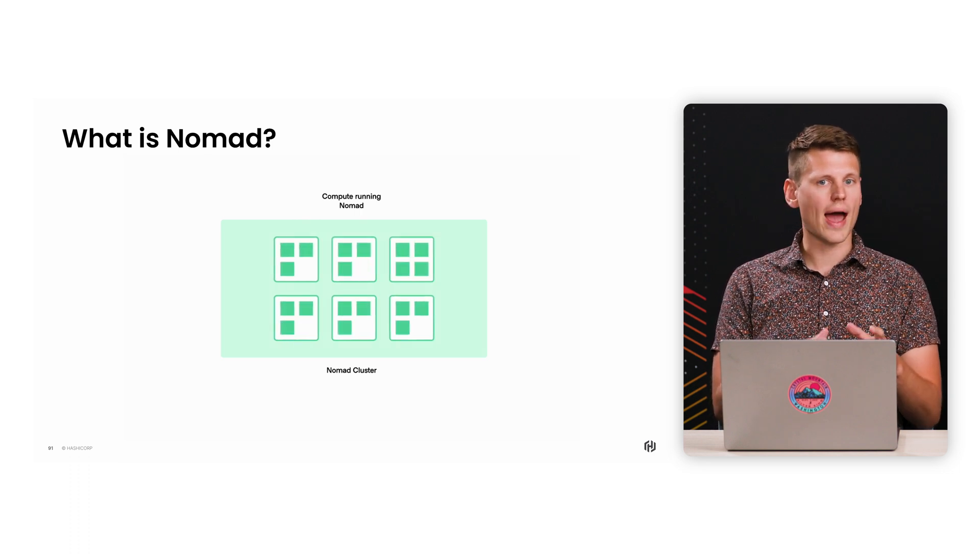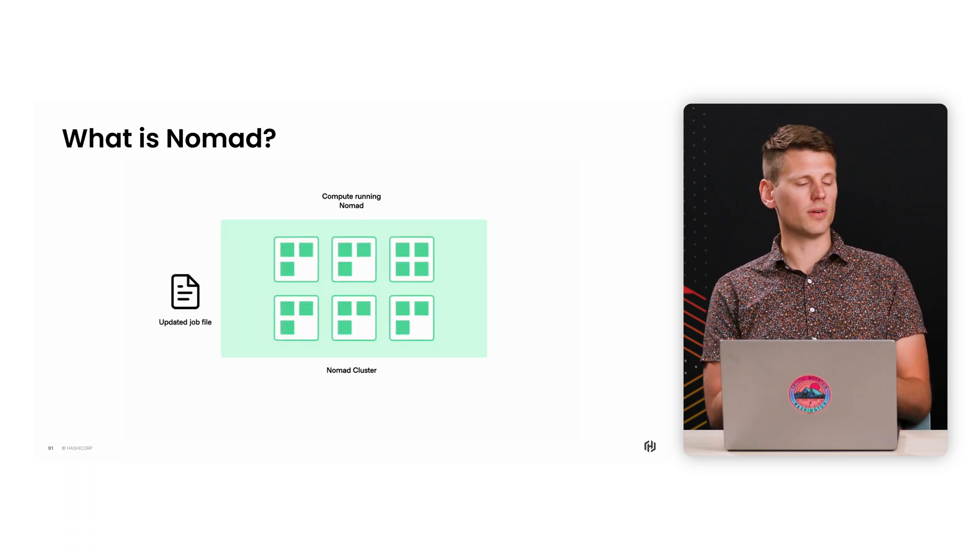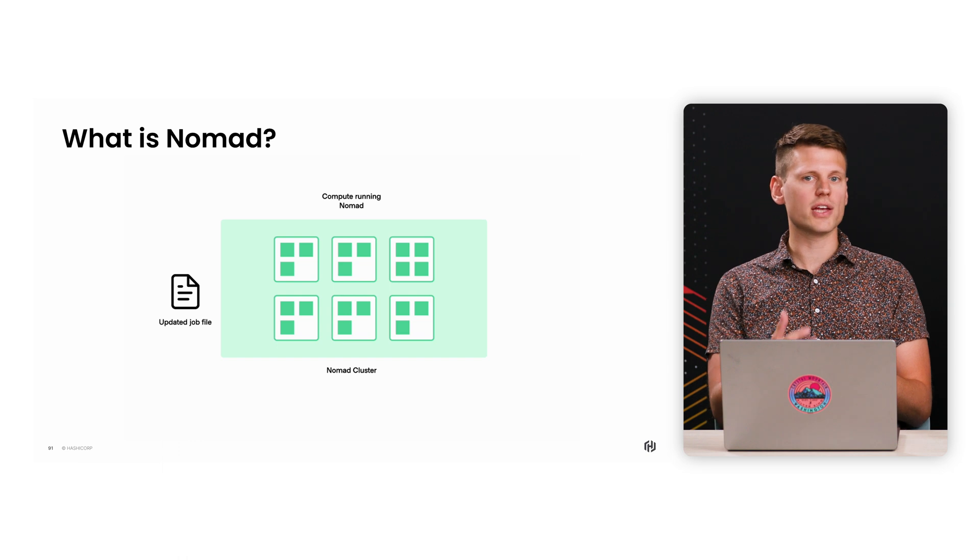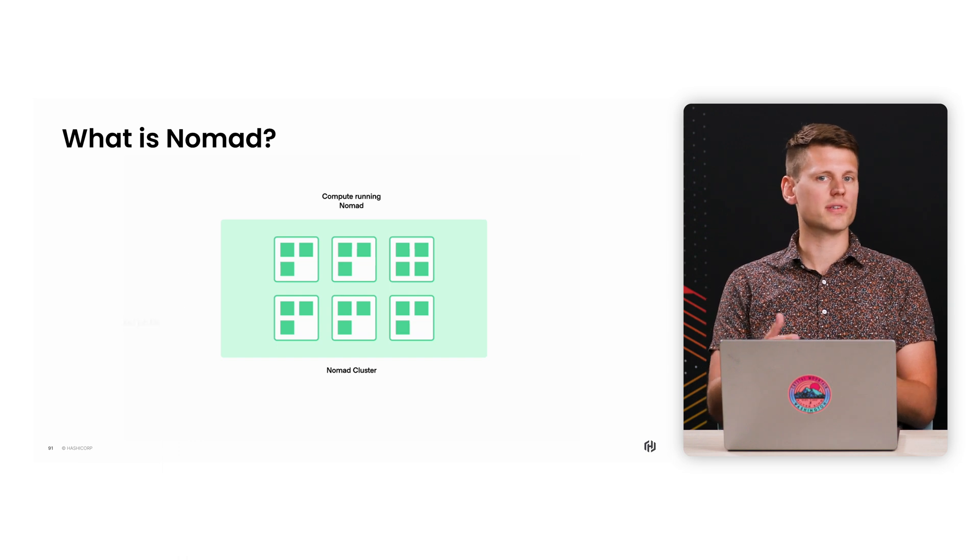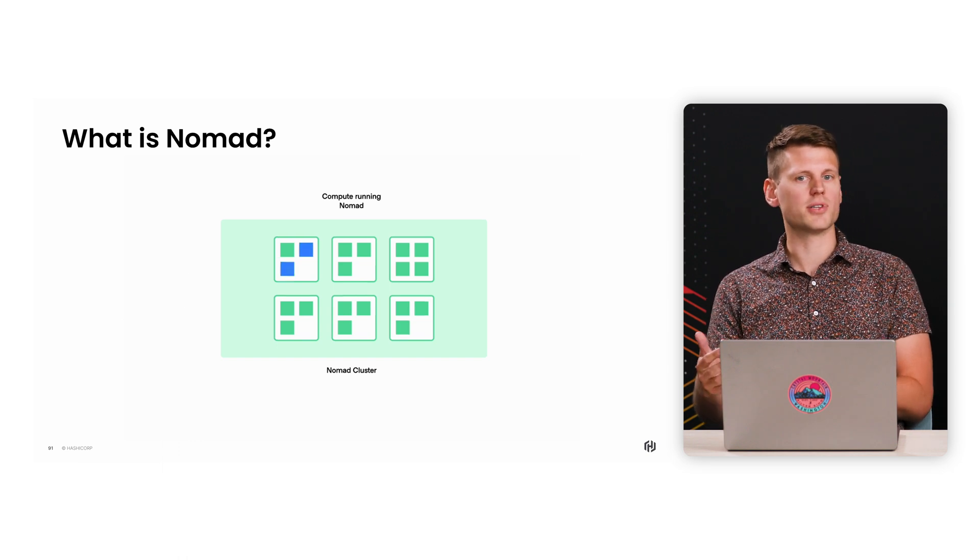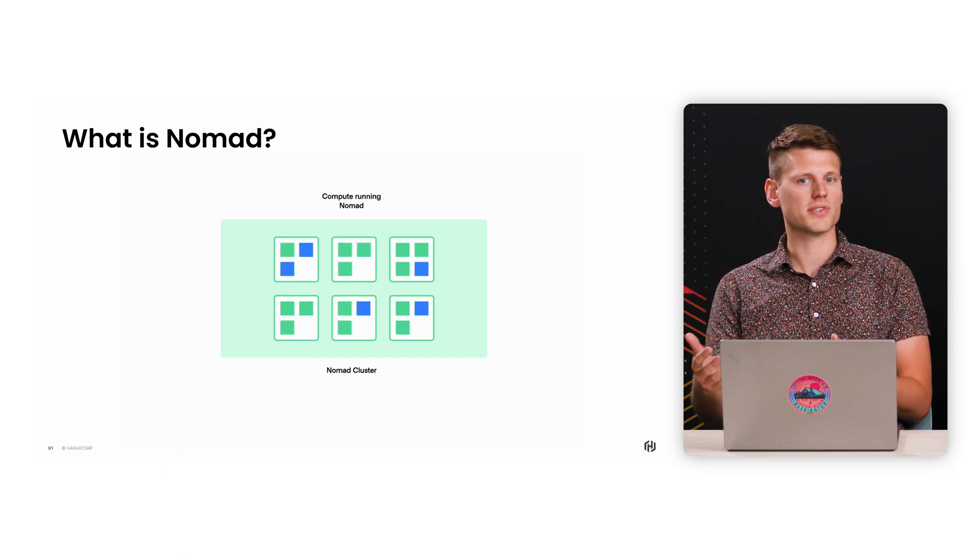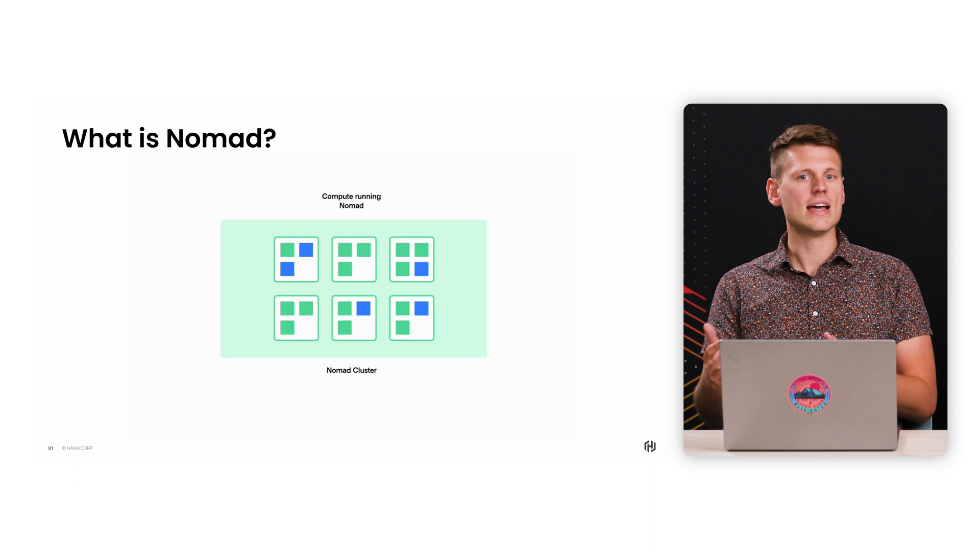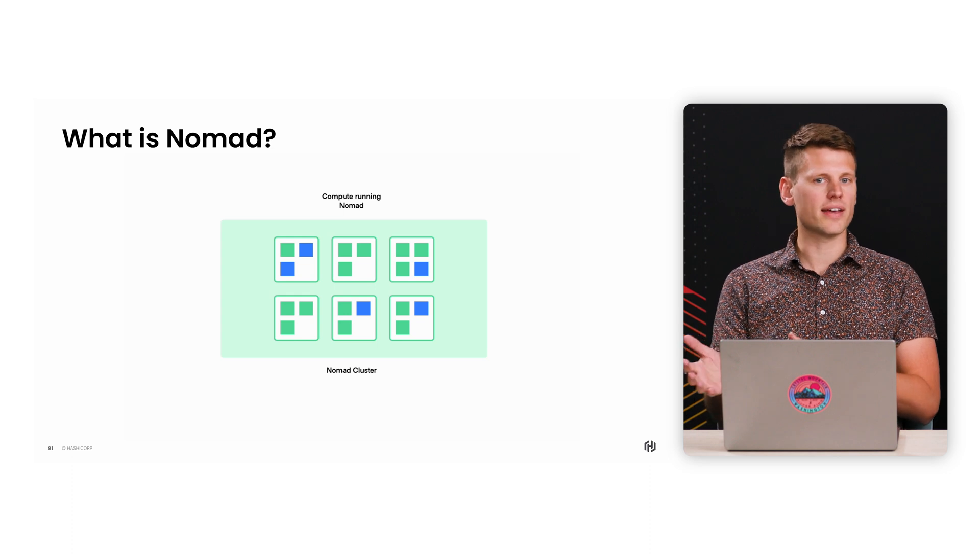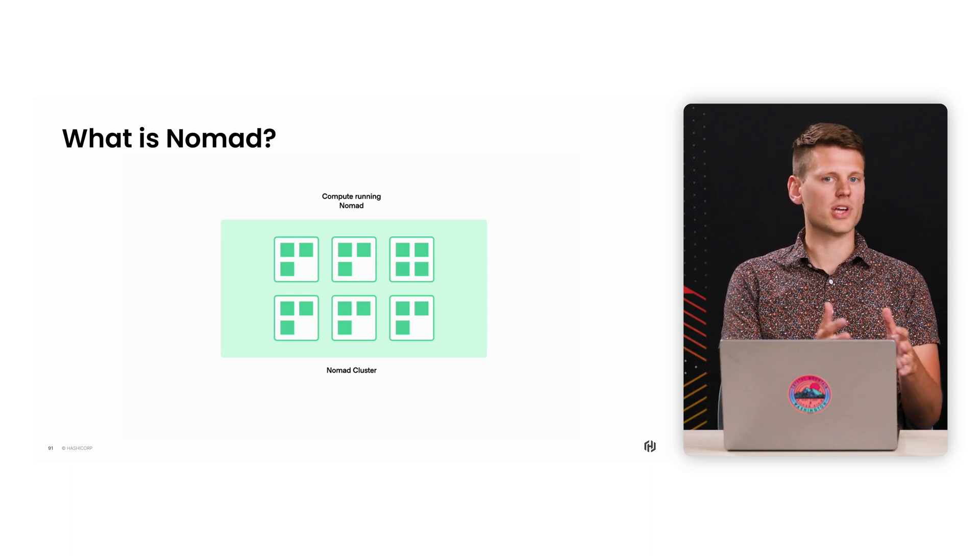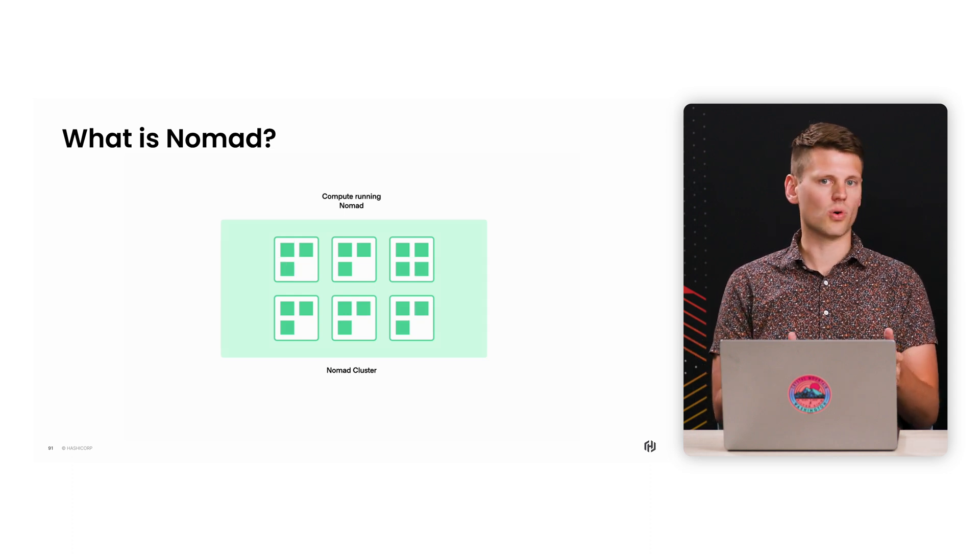And this applies to app changes as well. So if you change code, you just send a new job to Nomad telling it that there were some updates. And Nomad can safely roll out these changes across your whole cluster.